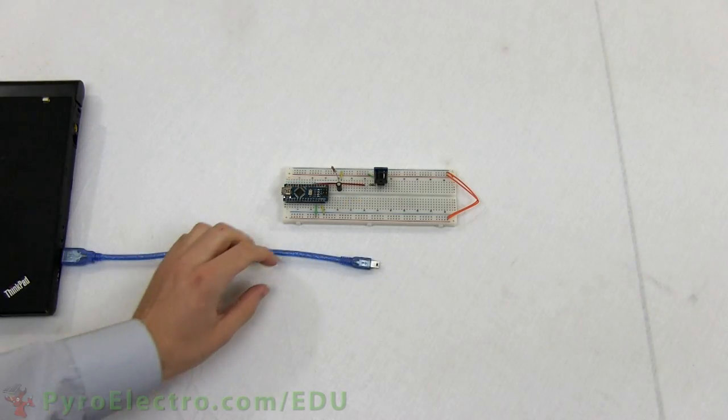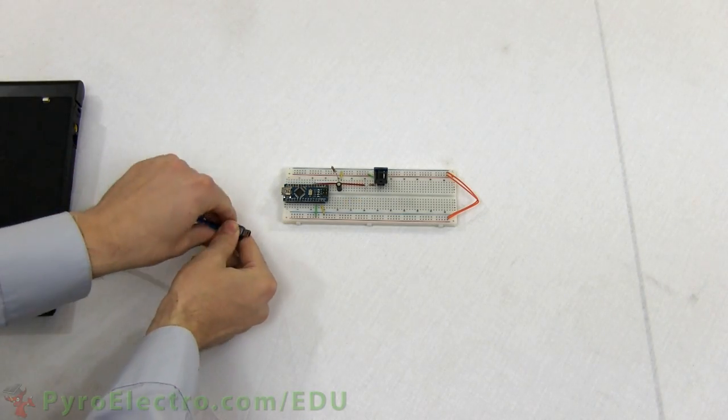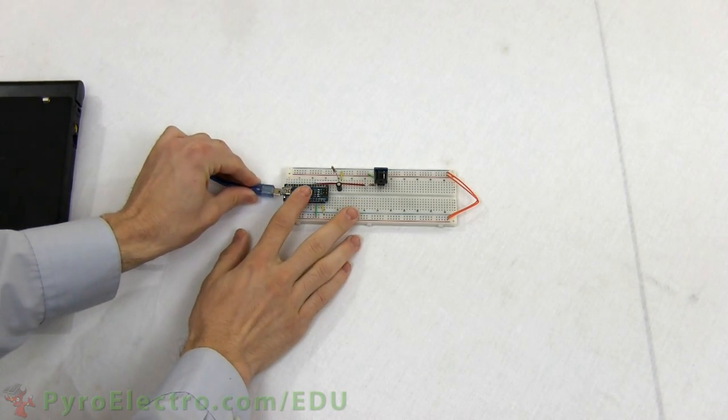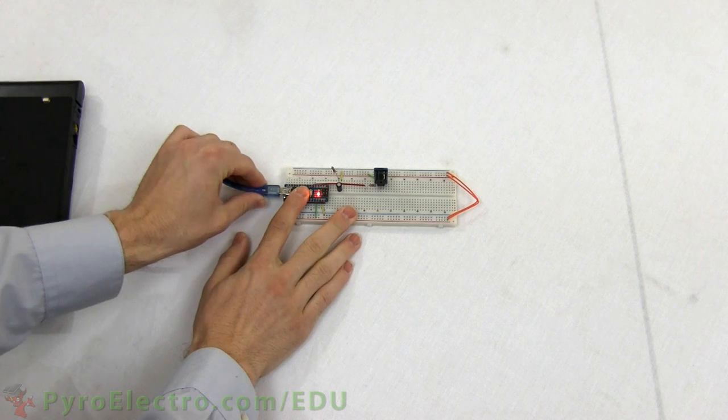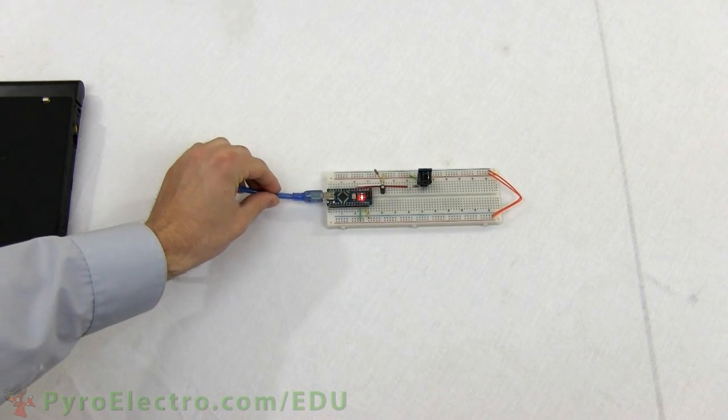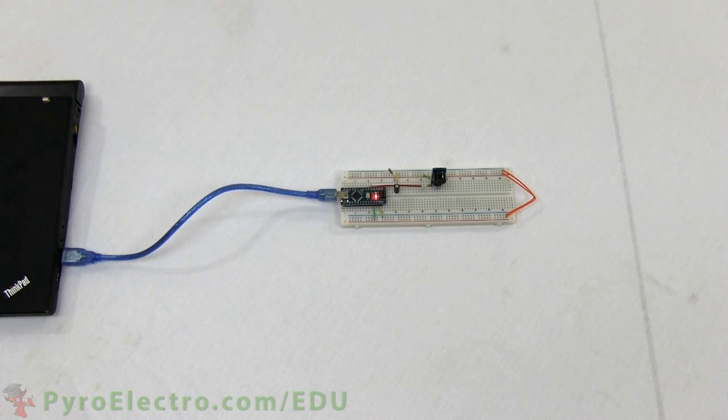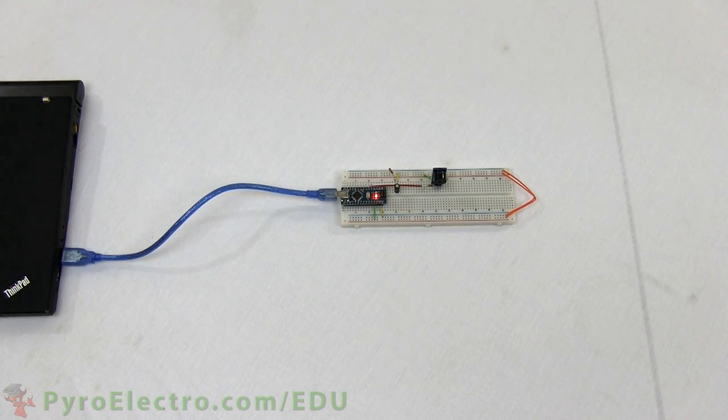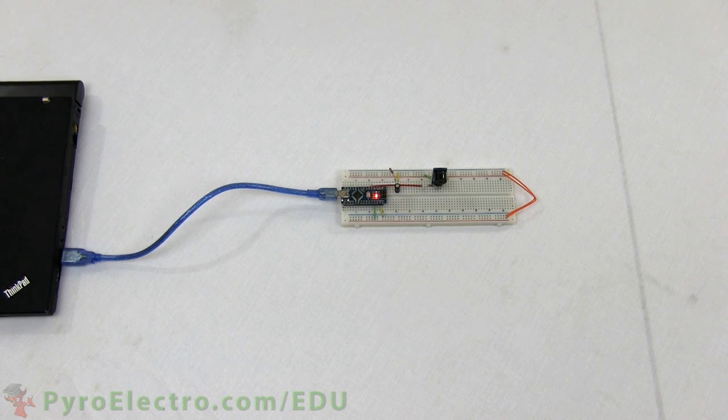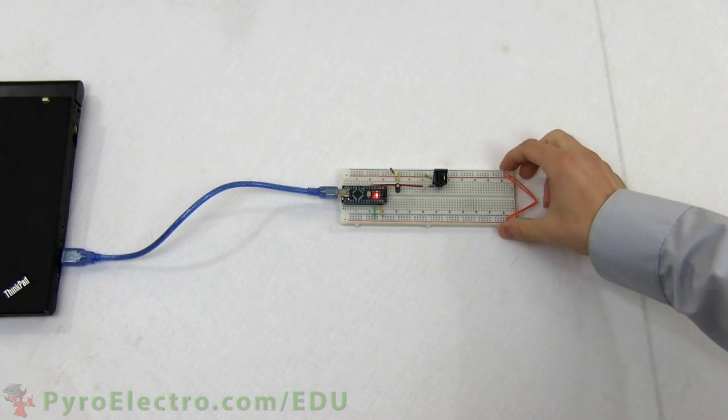Now our circuit is ready for testing. Since the Arduino Nano board gets its power over USB, I'll plug the circuit into my laptop to turn it on. And now when I tilt the board, you can hear the buzzer go off at around 90 degrees.